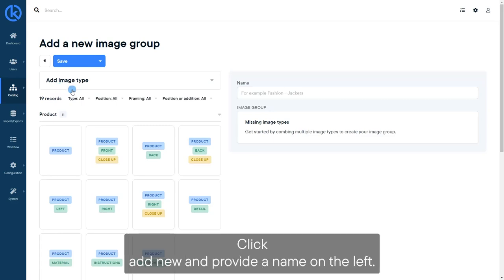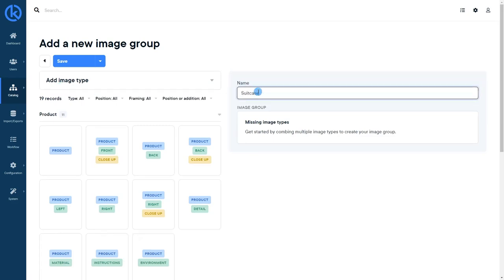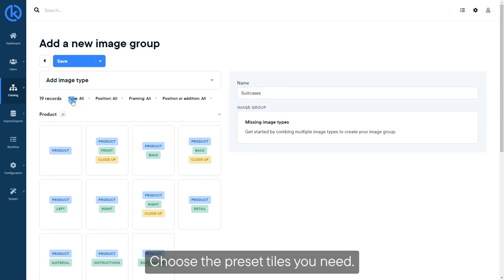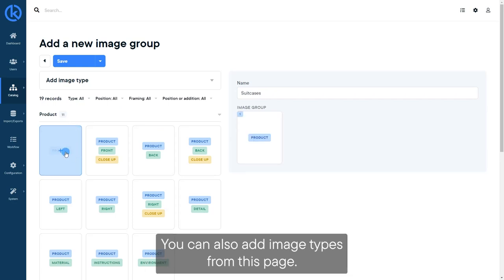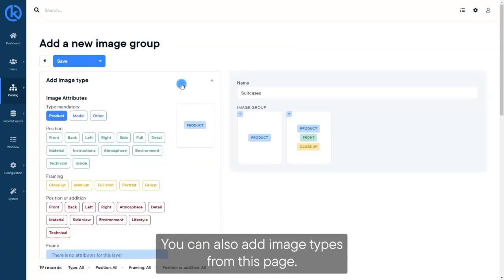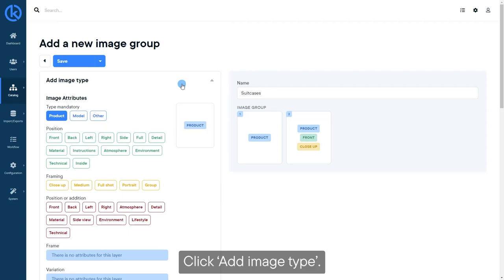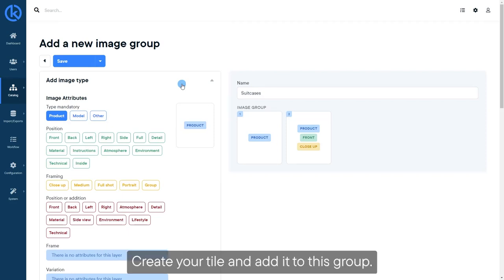Click Add New and provide a name. On the left, choose the preset tiles you need. You can also add image types from this page. Click Add Image Type, create your tile, and add it to this group.